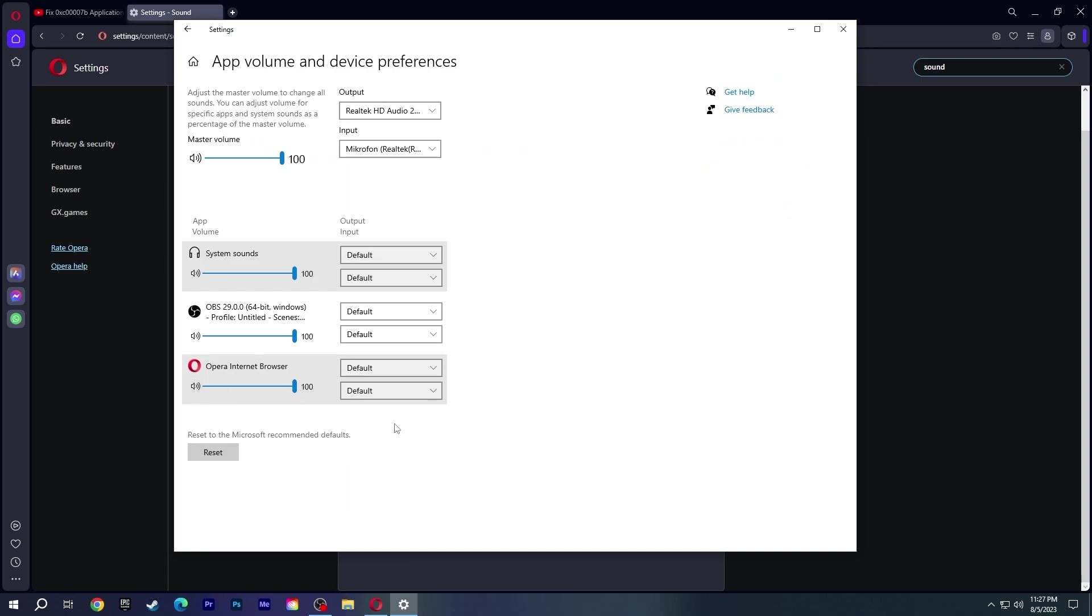If Opera is not visible, it will be enough to open a video from Opera for it to appear.